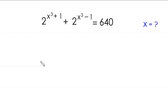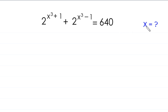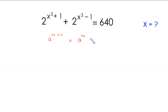Hello everyone, welcome to solving this very nice exponential equation: 2 to the power (x³ + 1) plus 2 to the power (x³ - 1) is equal to 640. Our job is to find all possible values of x. Let's start by using this property of exponents: a to the power (m + n) is equal to a to the power m times a to the power n.